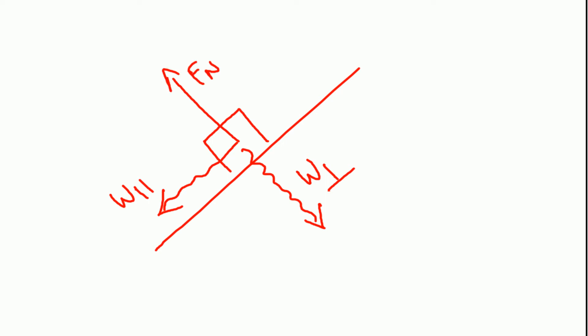As you see, that force along the vertical is equal to zero. So what does that give us? Normal force is equal to the perpendicular component of the weight.